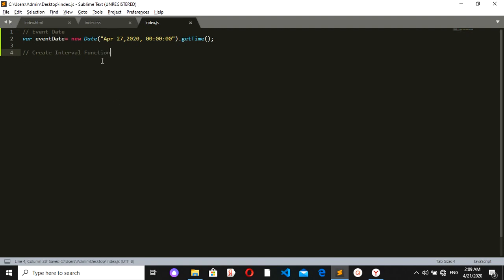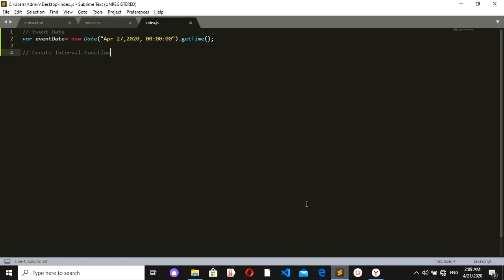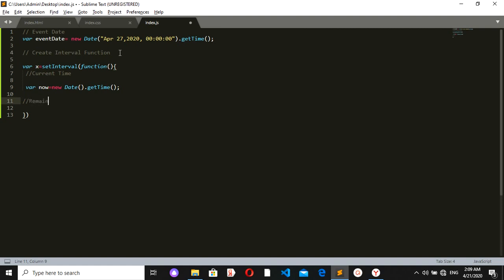The setInterval will call a function every second so we can update the time. Inside the function, we get the current time with var now = new Date().getTime(). Then we calculate the remaining time: var remain = eventDate - now. This gives us the remaining time, but it's in milliseconds, so we need to convert it.